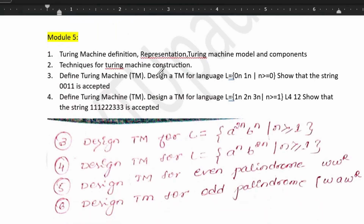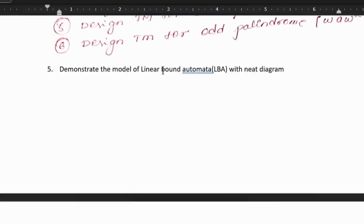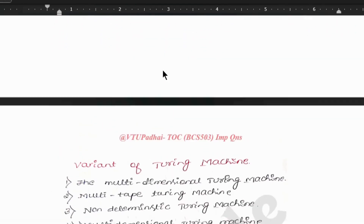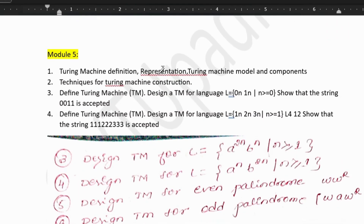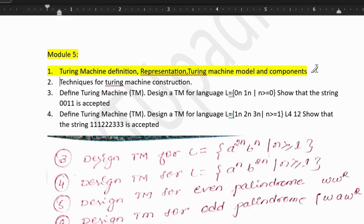Moving on to fifth module. Fifth module can be of 20 marks. Out of that, 10 marks will be Turing machine designing — that is 10 marks PAKKA you'll get. The rest 10 marks could be theory questions. They can ask the Turing machine definition, how is it represented, what is the Turing machine model, and what are the components of Turing machine model. There could be four questions derived from this one question, so don't miss this out.